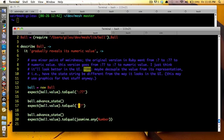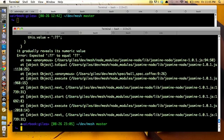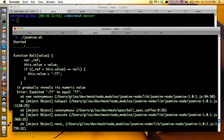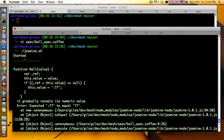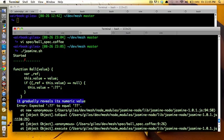So I'll do that, actually. And I'll just do, boom. Okay, so now these specs are going to fail, right? So if I do jasmine, oh my gosh, what happened here? I have to read. Okay, started, F, all right? Function ball, this is just the object. This here is what we're testing. It gradually reveals its numeric value is what we're testing, and expected colon equals equals to equal that.